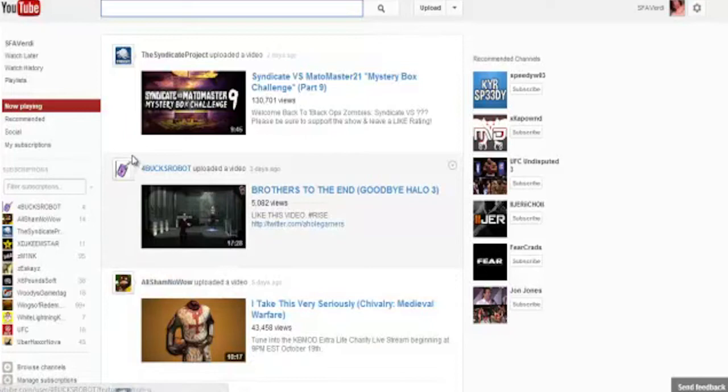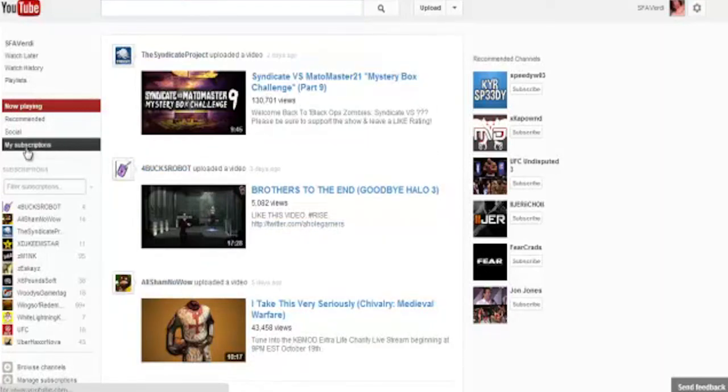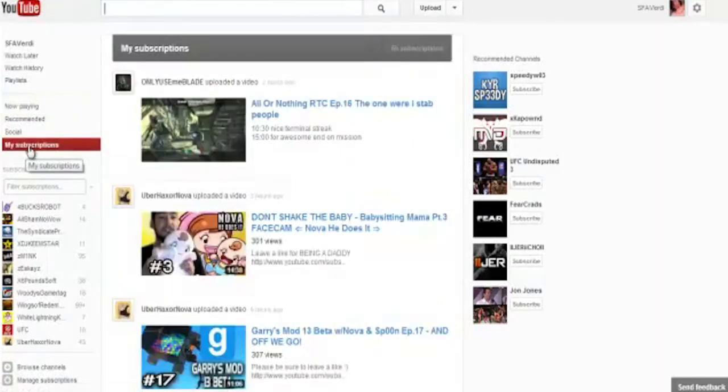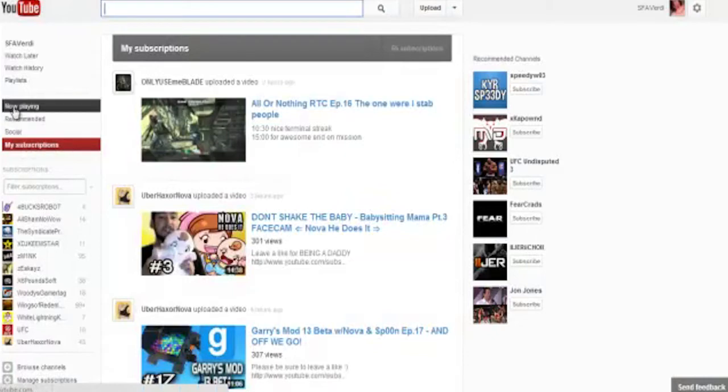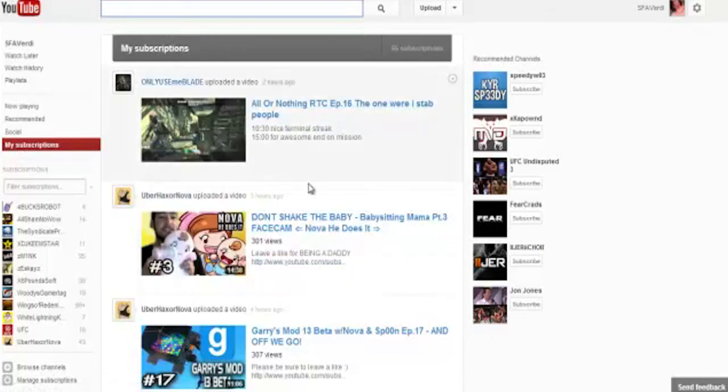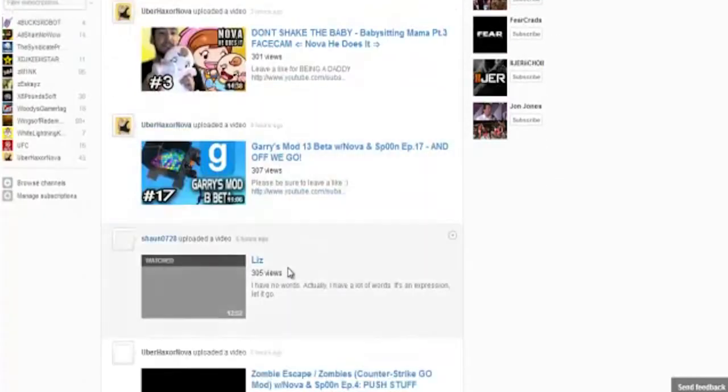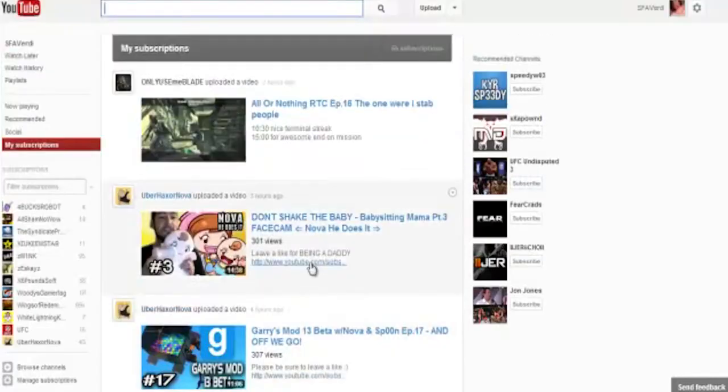What you want to do to fix this and get a more accurate sub box, you want to click on my subscriptions over there. Follow my mouse, it's under that now playing thing that will always be highlighted by default for some reason. Hopefully you can change that sometime in the future or something. And you get an accurate sub box. See: two hours ago, three hours ago, four hours ago, five hours ago.